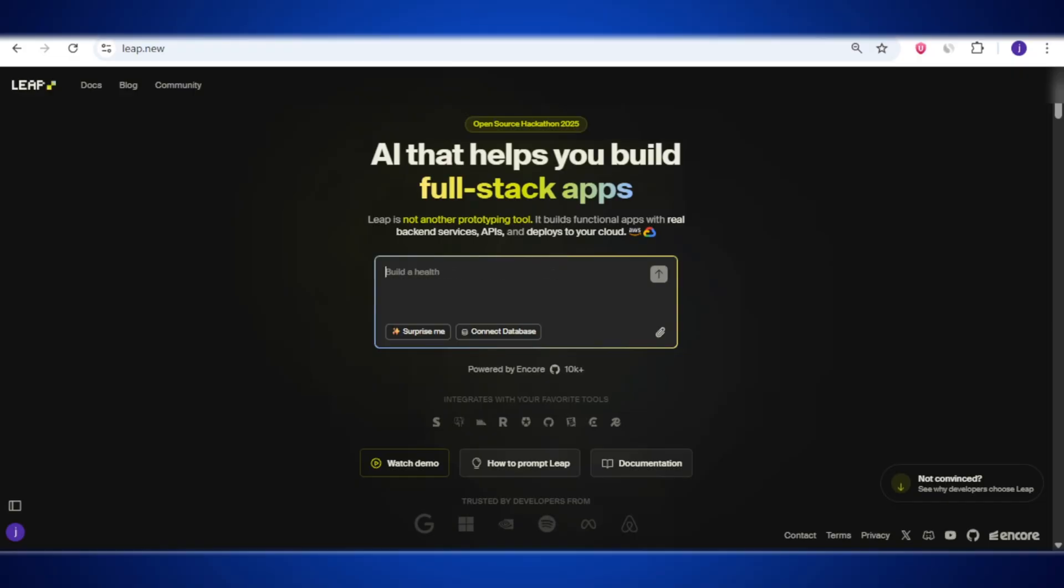What if you need proper backend services, scalable APIs, and a smooth deployment to your own cloud? That's where lib.new changes the game. This isn't just another AI coding tool. It's like having your own personal developer that builds the whole thing for you. I'm talking about backend architecture, databases, microservices, cloud setup, all ready to go and deployed straight to your AWS or Google Cloud. No vendor lock-in, no half-baked projects, just real apps ready for real users.